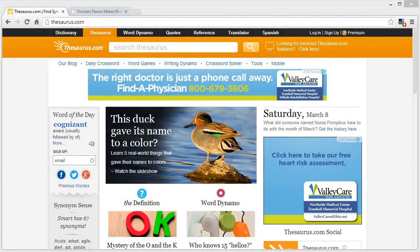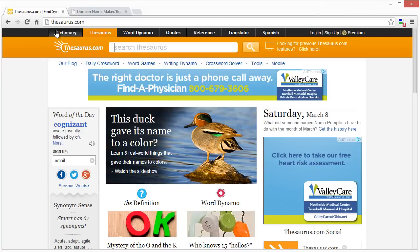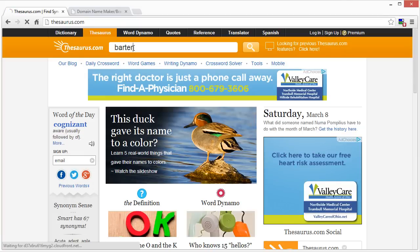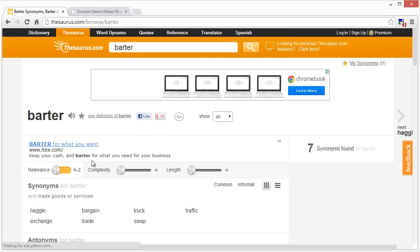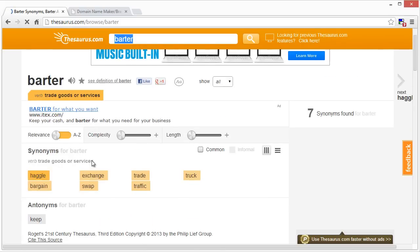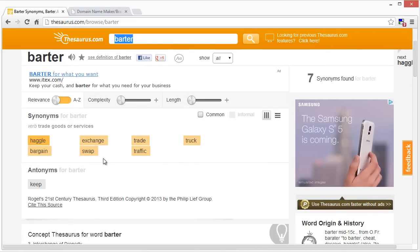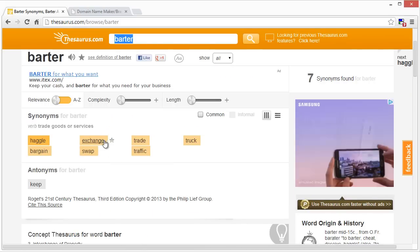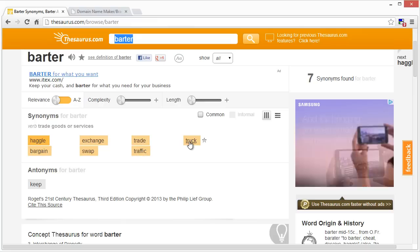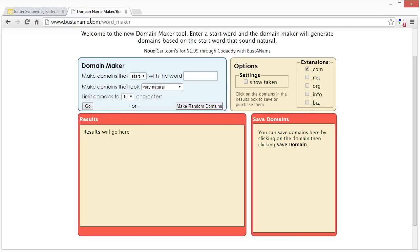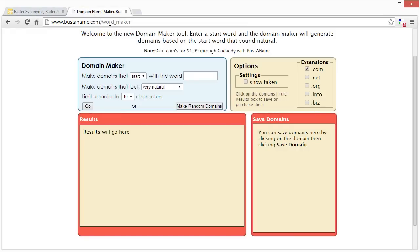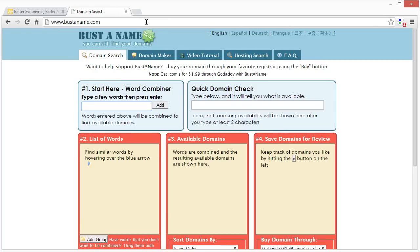So if you're trying to come up with a domain name, a great way to get started basically is to use thesaurus.com. We know our website is going to be about bartering, exchanging. So if you just type in barter, it will give you a list of synonyms here as well as antonyms. And this can give you a starting point to begin to start searching for domain names. Over here on this tab, I have a site called bustedname.com. You could check that out slightly different than this page.